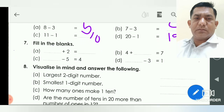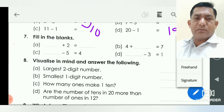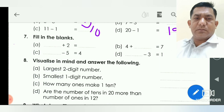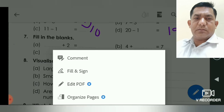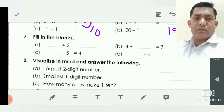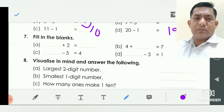Next, filling the blanks. In A: dash plus two is equal to dash — which number we add is our open choice. For example, we write six: six plus two is equal to eight. So we write here eight.